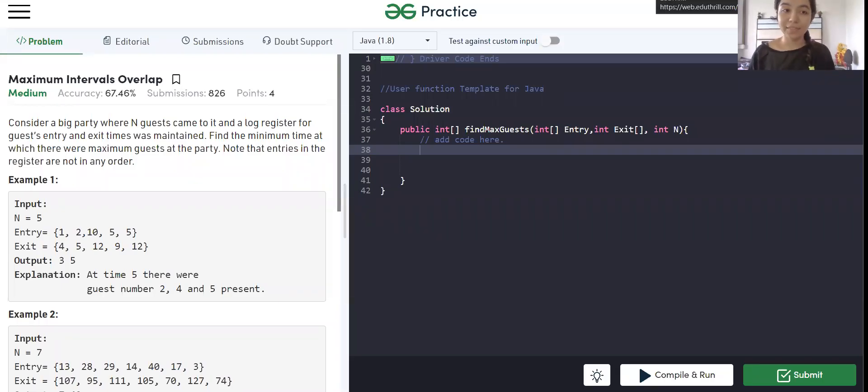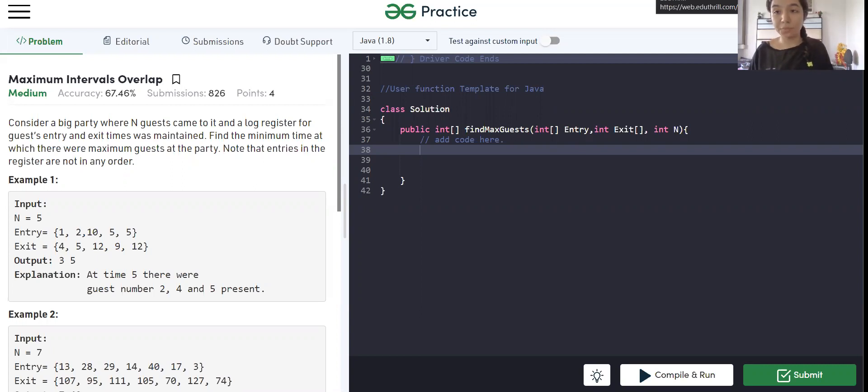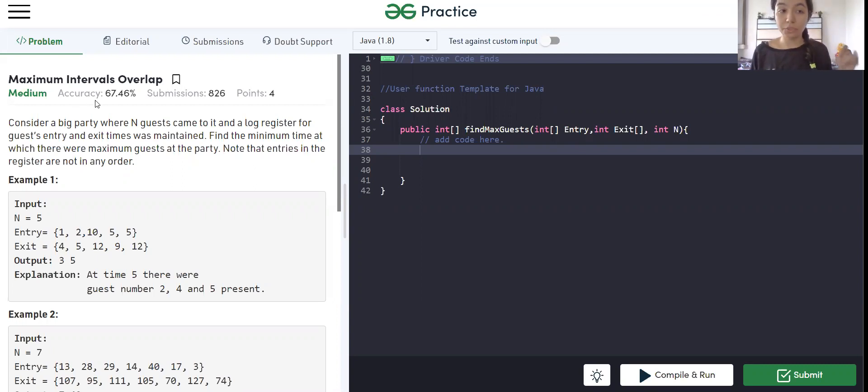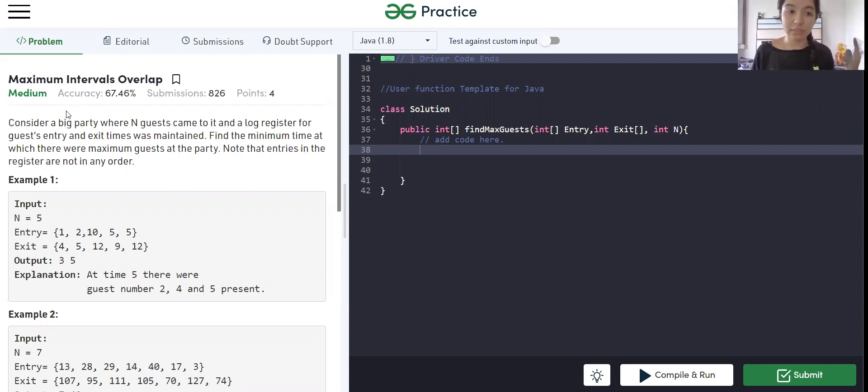Hi guys, today we are solving the third maze problem of GeeksforGeeks problem of today. The problem's name is Maximum Intervals Overlap. This problem is similar to Merge Intervals but not very similar, just on the same track.